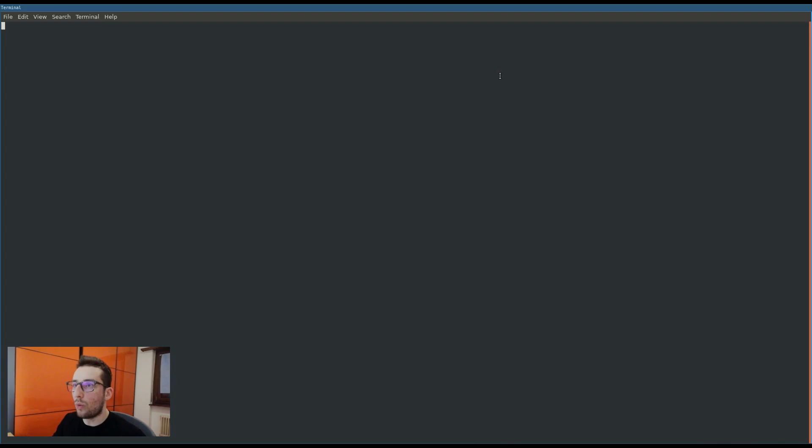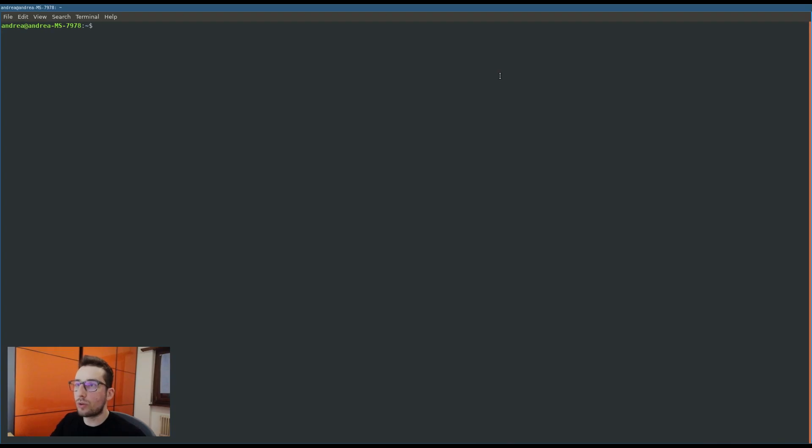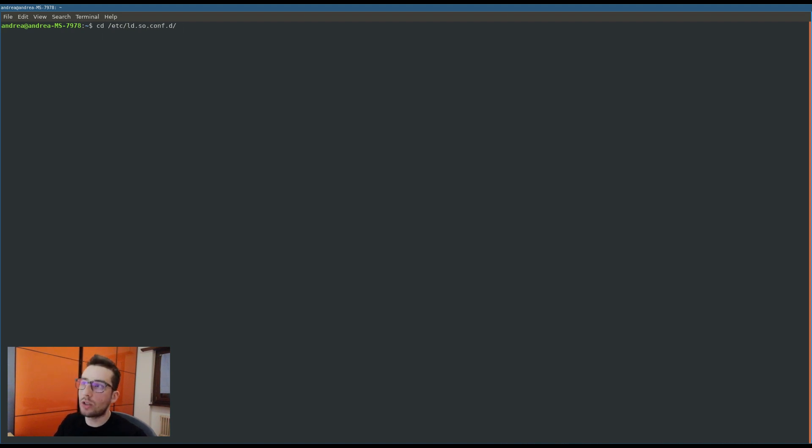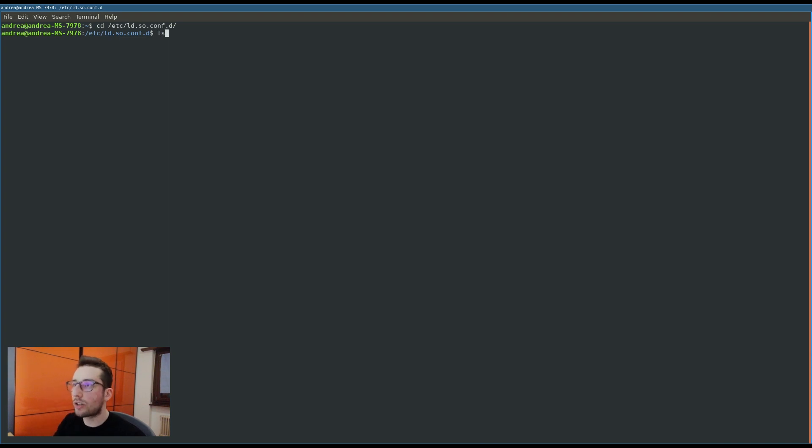Also, if you are on Linux, it's mandatory for you to do an extra step. Basically, you have to tell your operating system that a new directory where to look for the dynamic library is available from now on. What you have to do is go to etc/ld.so.config.d.